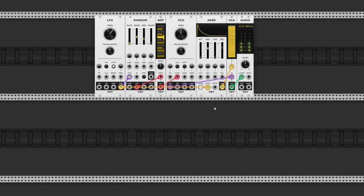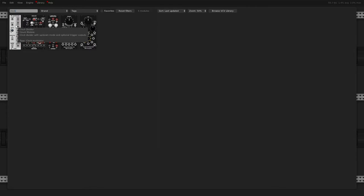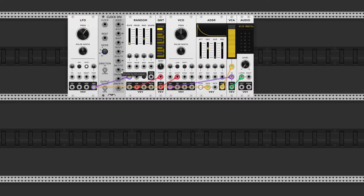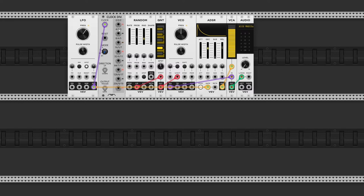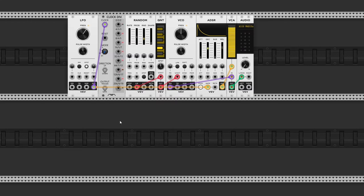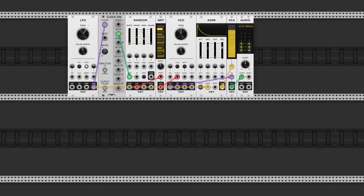Let's say that we want to generate a new pitch every four triggers. The way to do this is with a clock divider module. Let's use this clock divider module by Count Modular. I'll put the link into the description. Alright, so let's move this clock cable to the clock input on the clock divider. And as the name implies, this module divides the clock speed by 2, 4, 8, 16, 32, and so on. So if we take this output, we'll generate a trigger every four clock cycles. And of course we now need to turn up the probability to 100%.